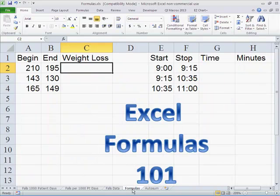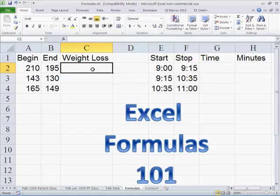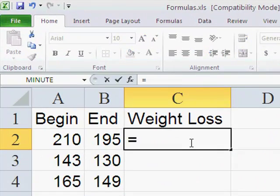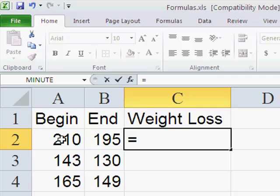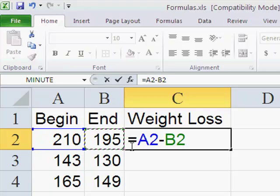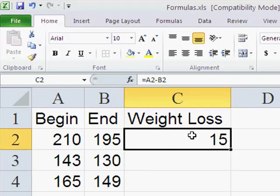Now here's some examples. If you just want to do a simple formula, you might want to add, subtract, multiply, divide, stuff like that. So if we had people on a weight loss diet, and here's how much they weighed at the beginning, 210 pounds and 195 at the end, I'd like to calculate what their weight loss was. All you have to do is type an equal sign, then click on the cell that you want to start with. We're going to subtract end from begin, so I'll enter a minus sign, then click on the end. 15 pounds of weight loss.